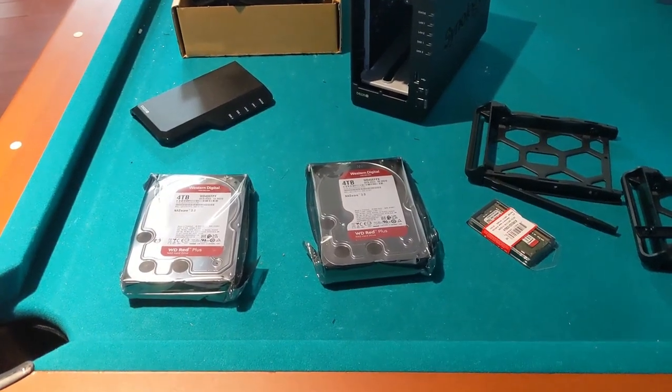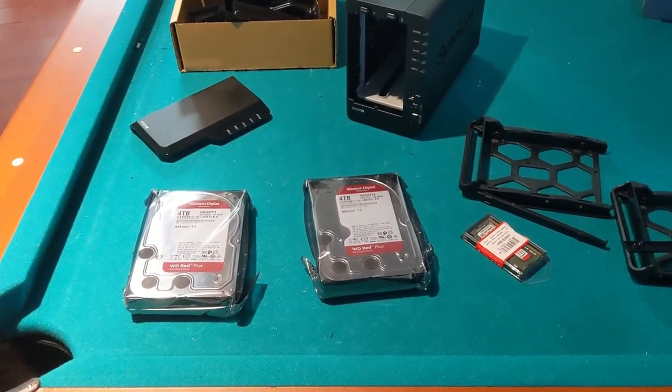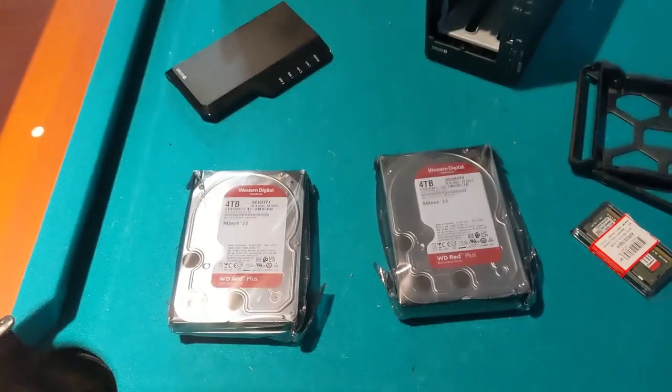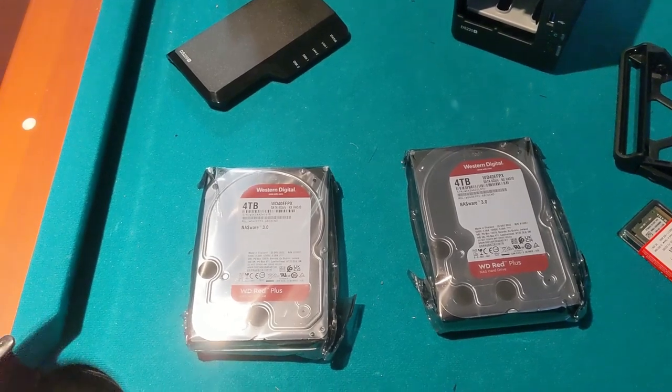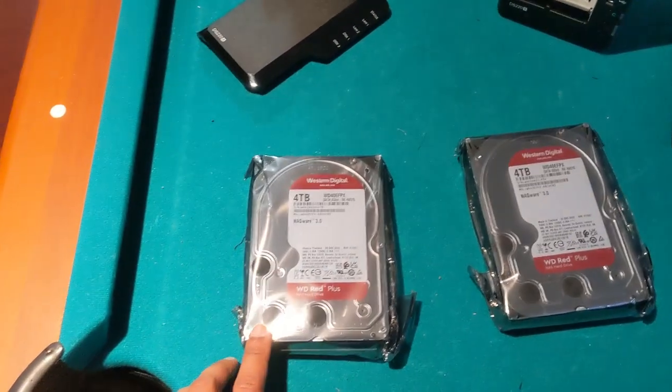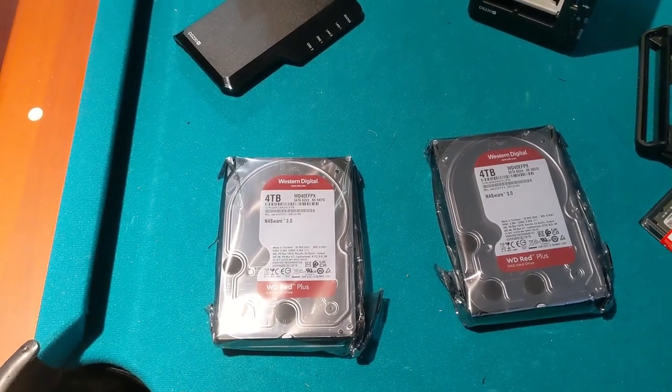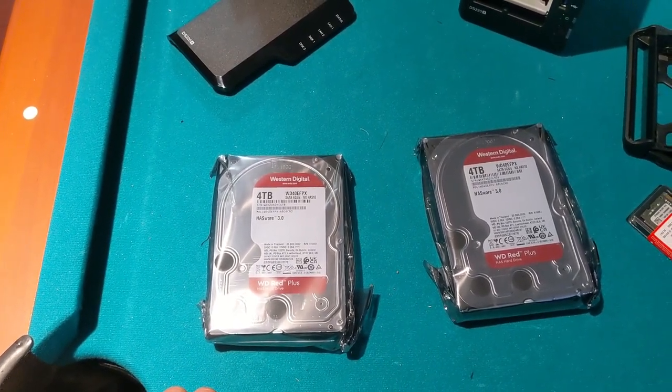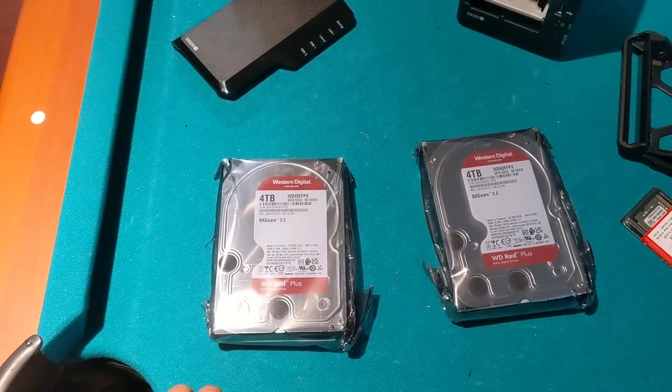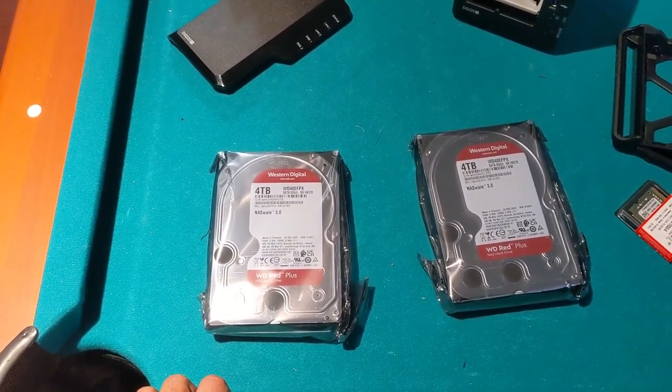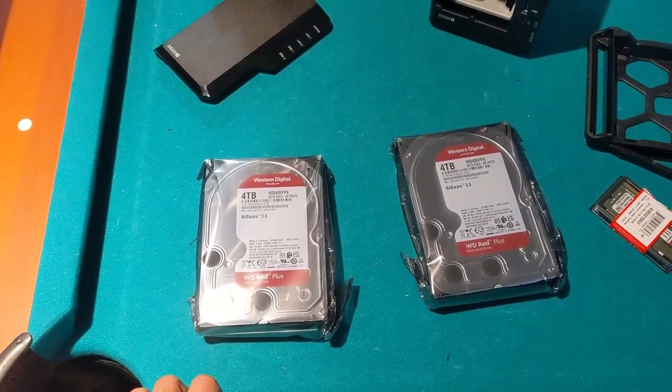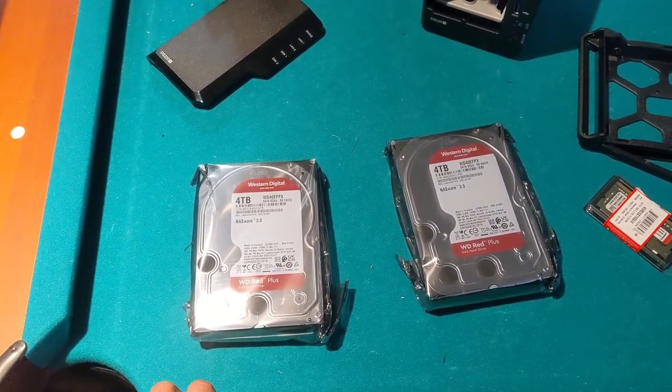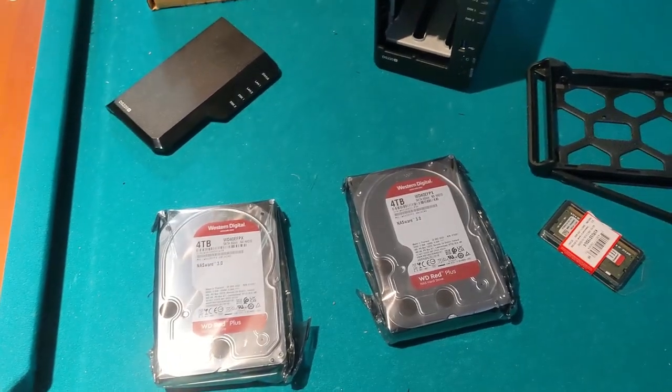Alright, so what I'm going to be installing in the NAS: we got two 4TB drives here, both Western Digital. This is the WD Red Plus. Now, these Plus drives, they are using the CMR recording technology over the SMR recording technology. Typically, when you're using a NAS product, you want to be using CMR recording technologies. I'll have a link in the description below explaining the two. Yep, so we have two of those.